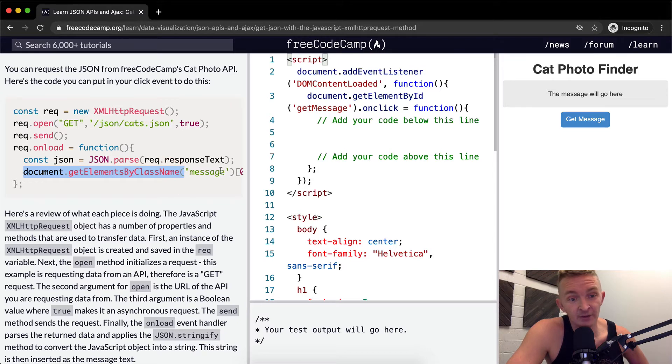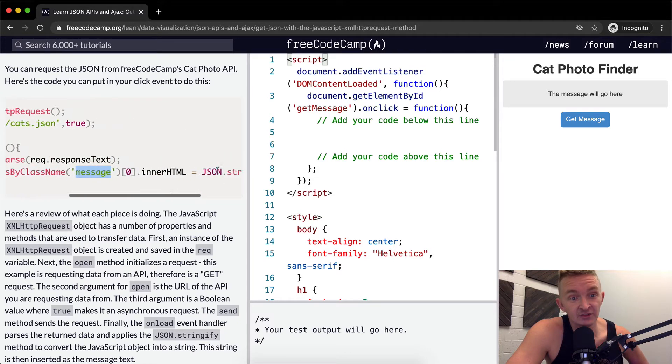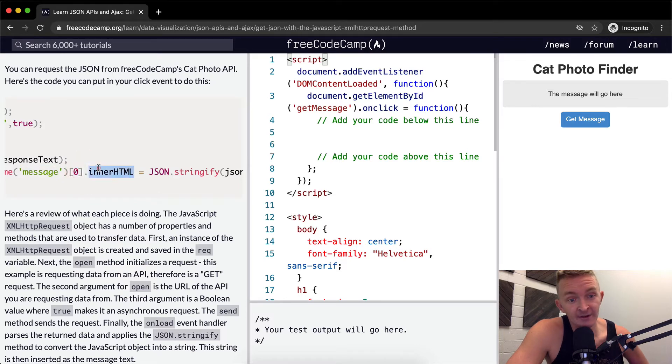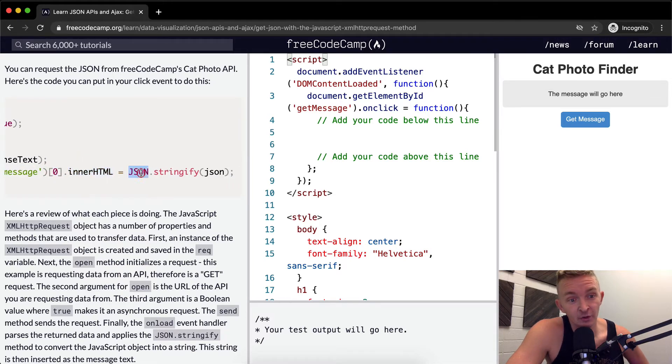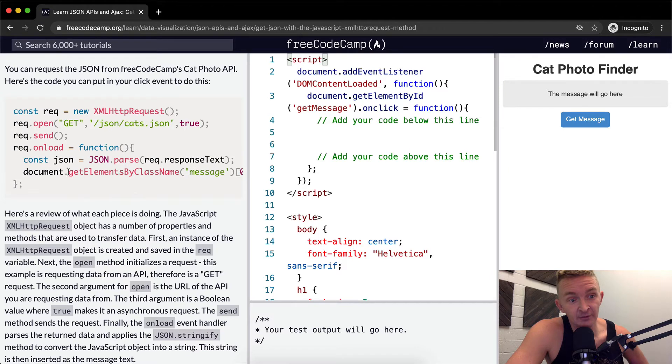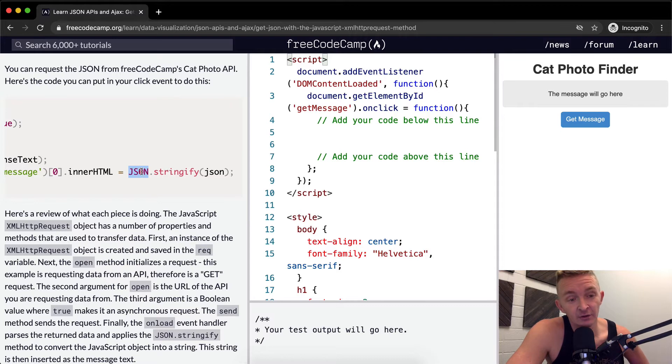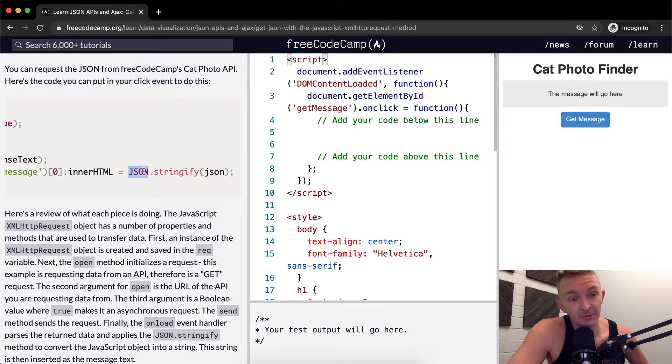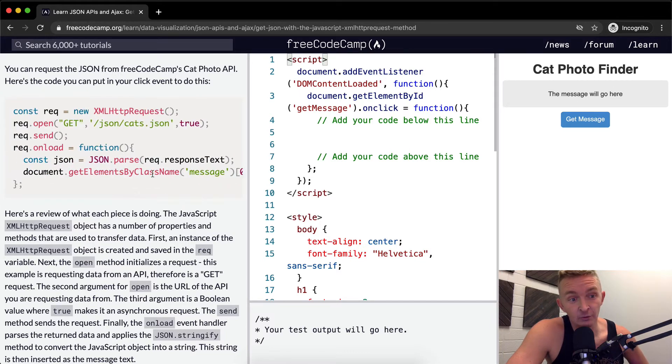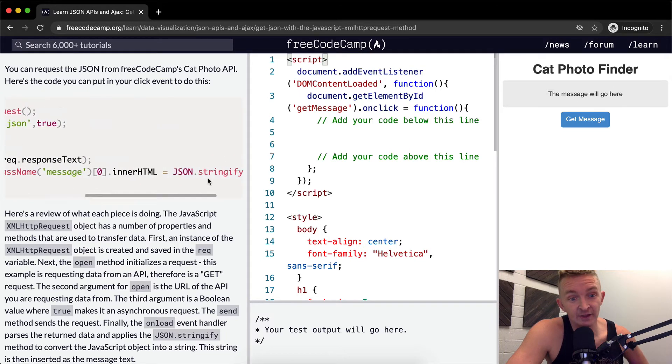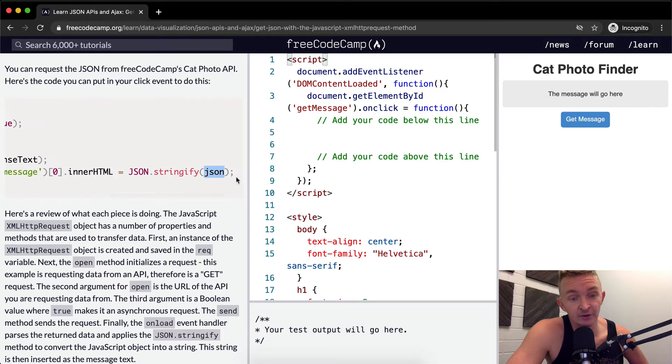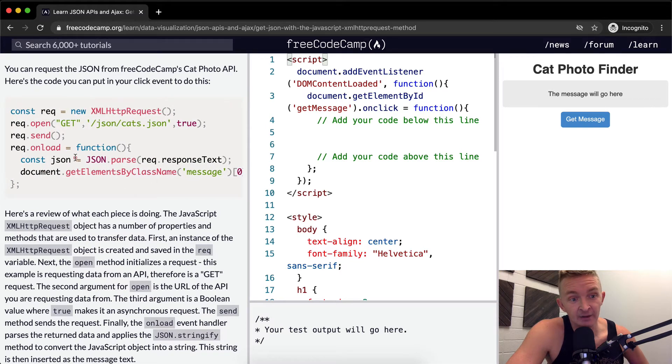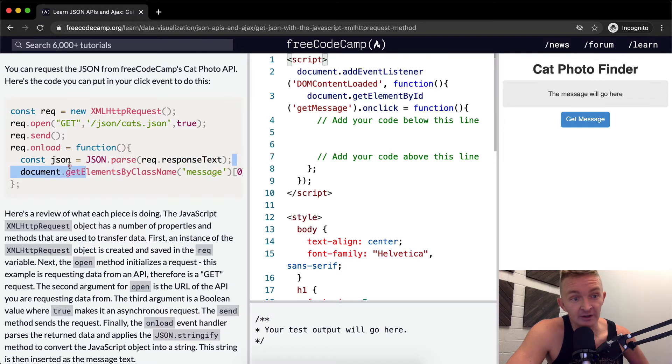And then we're going to grab document.getElementByClassName. So we're grabbing the messages array, and we're going to grab the initial one, the first one that we find, and we're going to set the inner HTML to the JSON that we received. We're going to use JSON.stringify. We're going to enter the stringified JSON into our document.getElement. And we're getting our JSON from here. We're parsing it here.